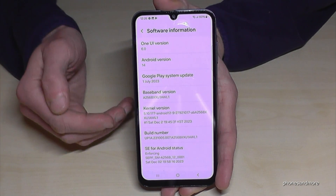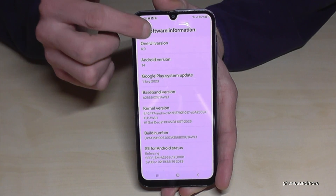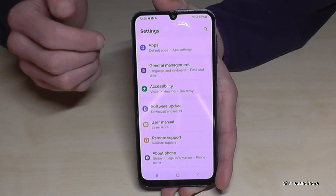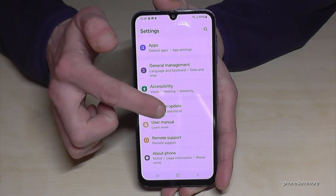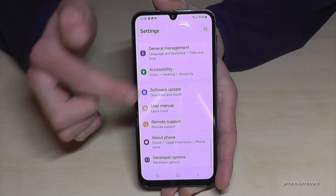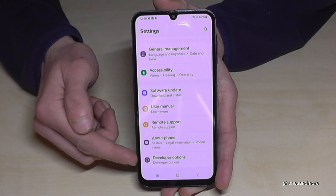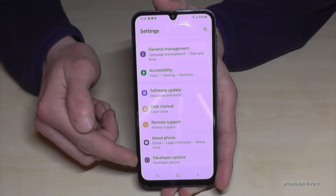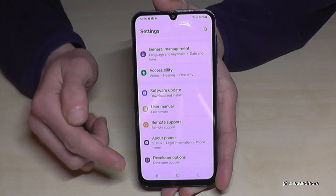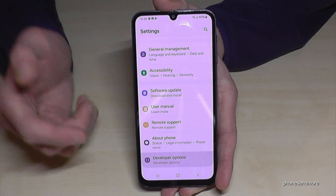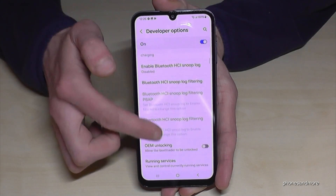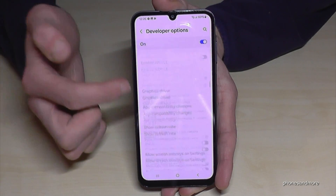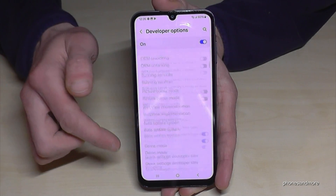Now, where are the developer options? Just go back one step, then back another step, so that you're back in the general settings. Now scroll up a bit and you will see the developer options at the bottom of the list. You can now enable things like stay awake mode, USB debugging, and so much more.